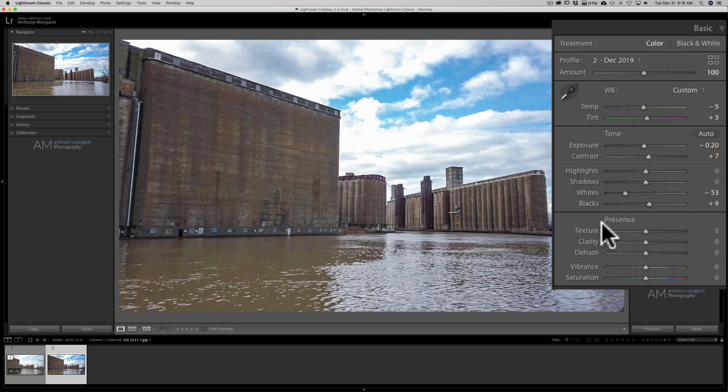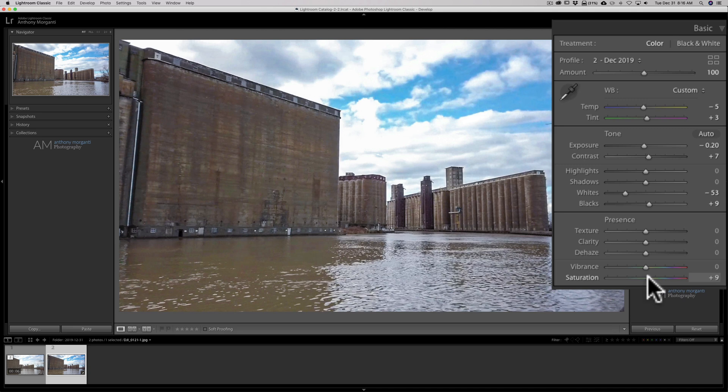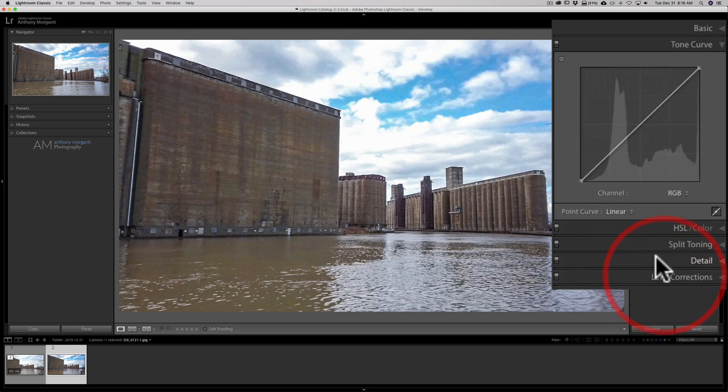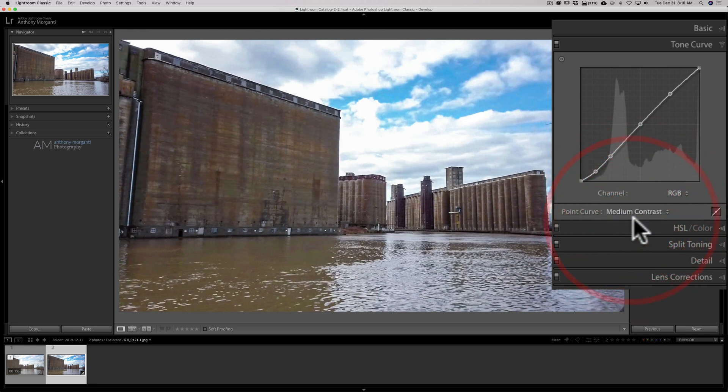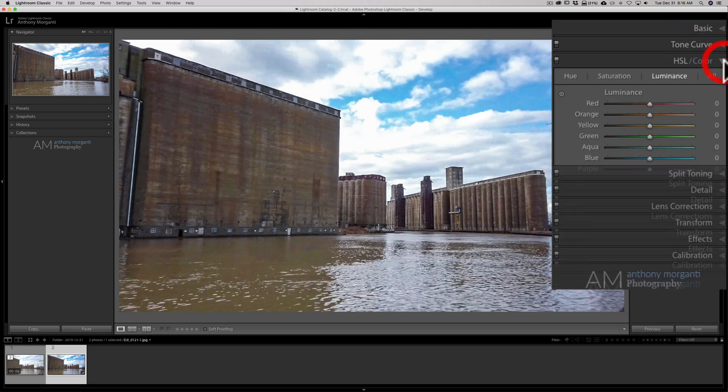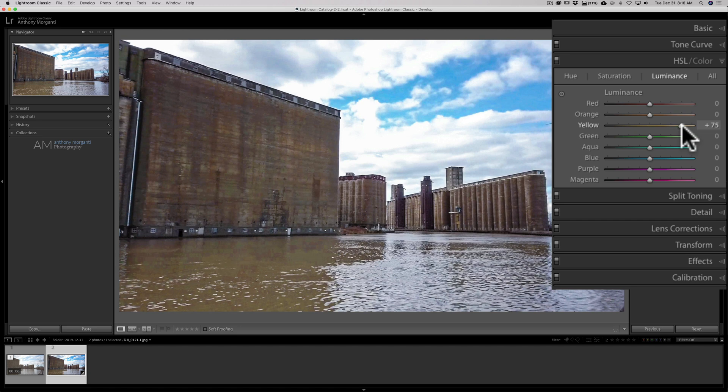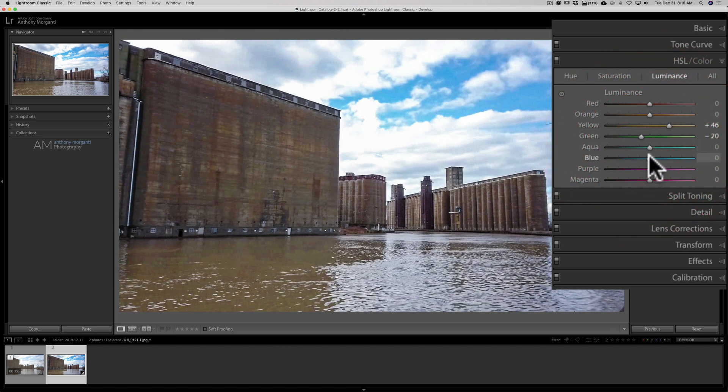Now Texture Clarity and Dehaze, those don't get copied over either. But Vibrance and Saturation do. So I'm going to move that to the right. Now the Tone Curve gets copied over. So I'm going to add a little Medium Contrast for that as well. The HSL panel does get copied over. So I'm going to go to the Luminance tab of that panel. And I'm going to bring Yellows up and Greens down. And I'll go to Blue and I'll bring Blue down a little bit.